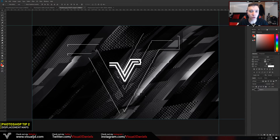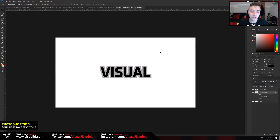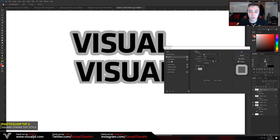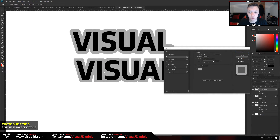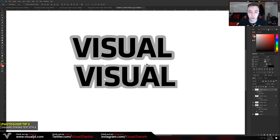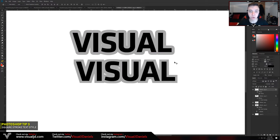For the third tip I'm going to show you how to create this square stroke style text effect. Basically it's a nice stroke effect on text, however the stroke is not rounded. The text at the top uses the standard stroke within the blending options tab which is rounded, however the bottom one has nice straight edges and in my opinion it looks a lot better.